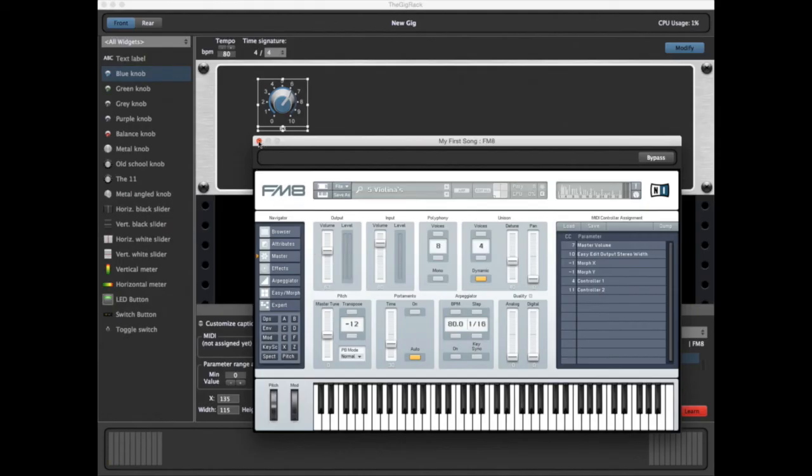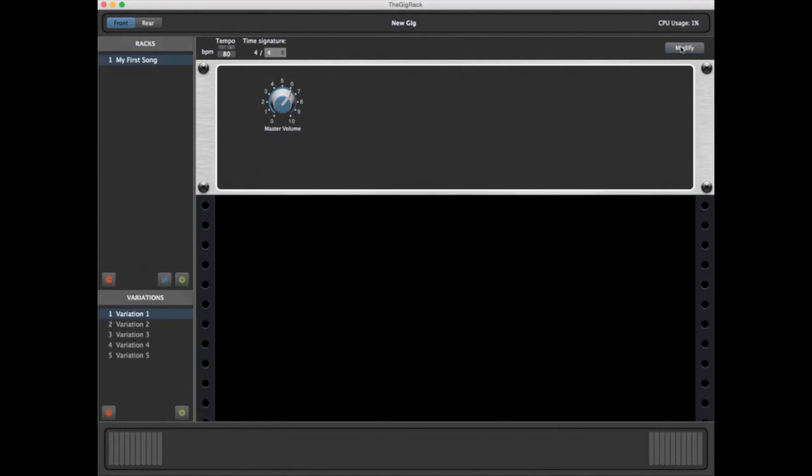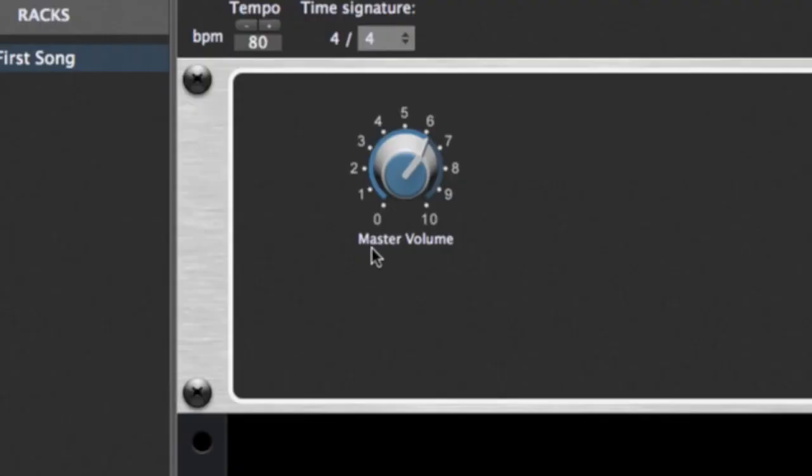The knob has now learned the volume parameter of the plugin. Now we just go back, turn off Learn, and turn off Modify. As you can also see, the knob has taken its name from the plugin by default.